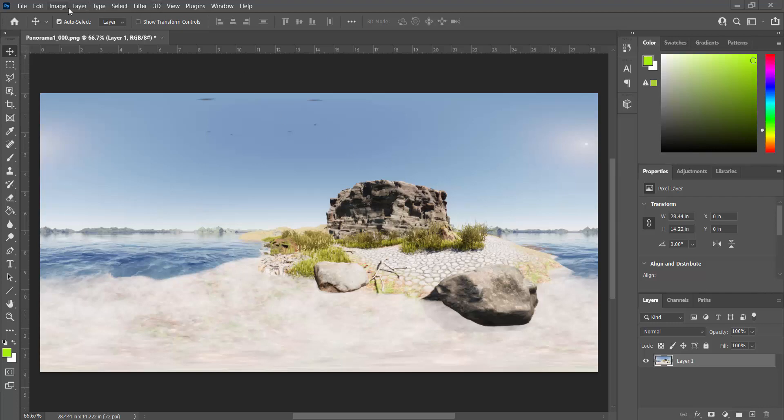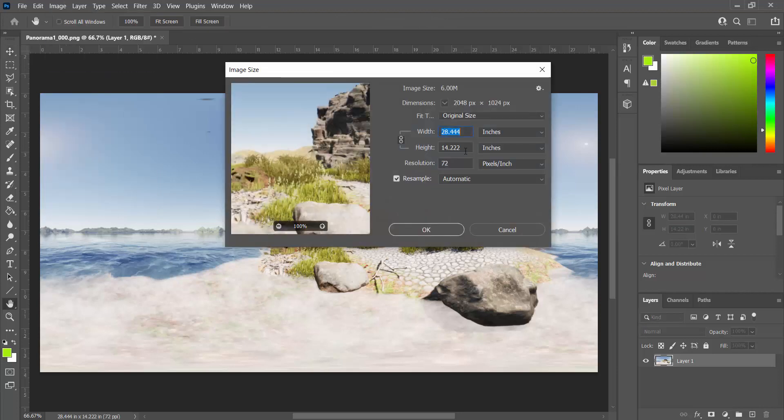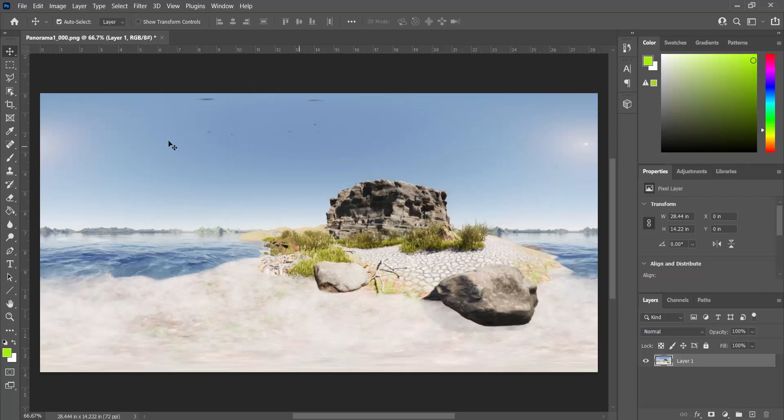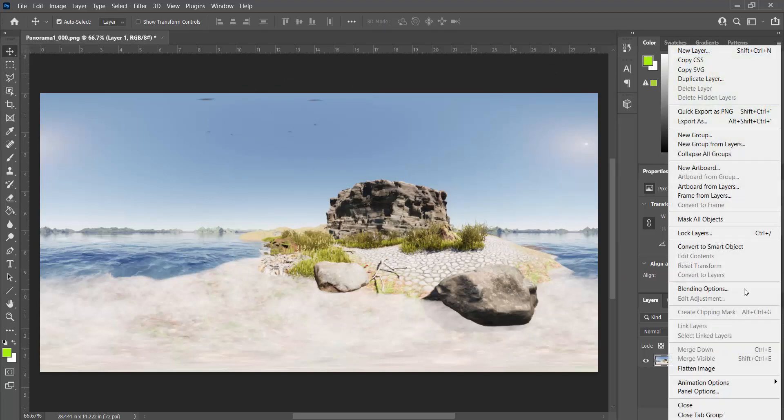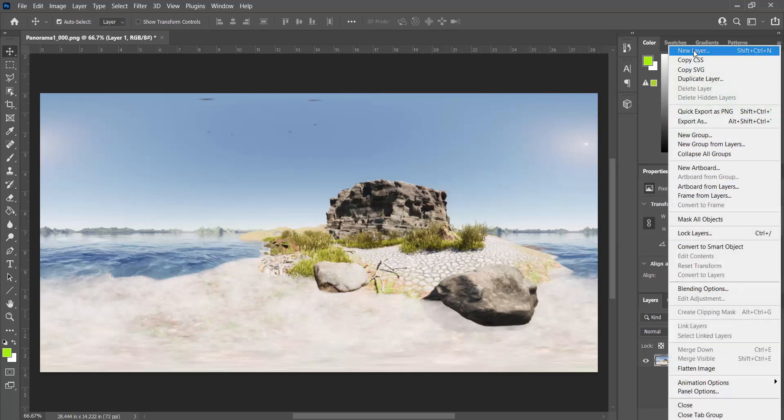So the first thing we want to notice is image and image size. We are 2048 by 1024. That is a 2K 360 image. So inside of our image editor, I am going to be adding a new layer. It's just new layer. Let's call this layer Text Stuff.